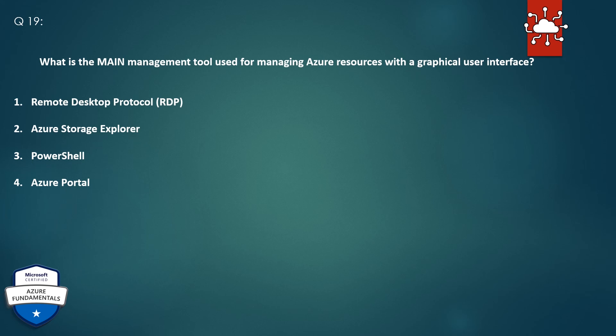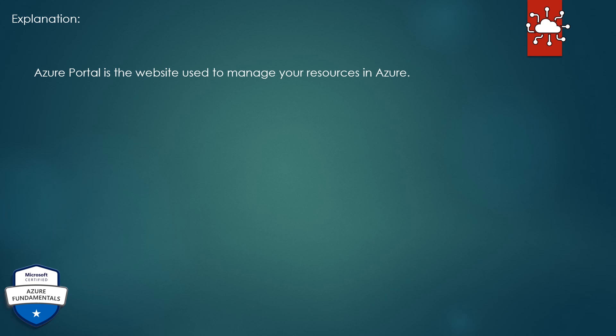Question 19. What is the main management tool used for managing Azure resources with a graphical user interface? 1. Remote Desktop Protocol (RDP). 2. Azure Storage Explorer. 3. PowerShell. 4. Azure Portal. The correct answer is Azure Portal. Explanation: Azure Portal is the website used to manage your resources in Azure.